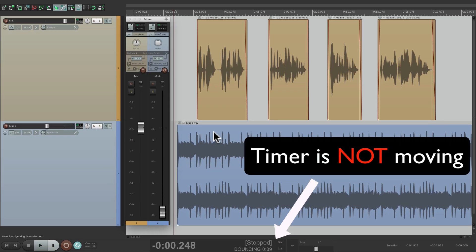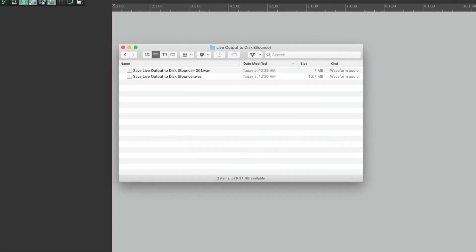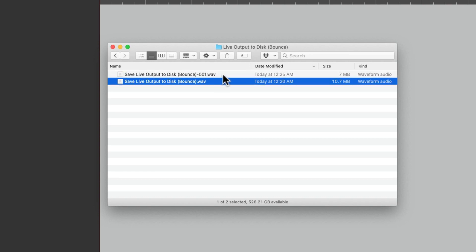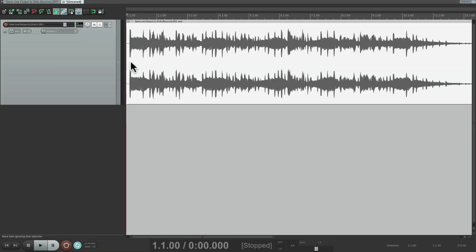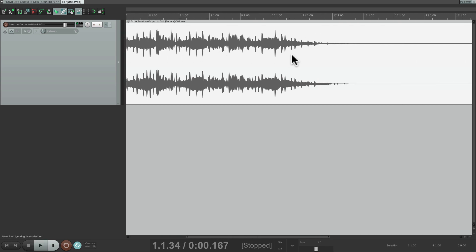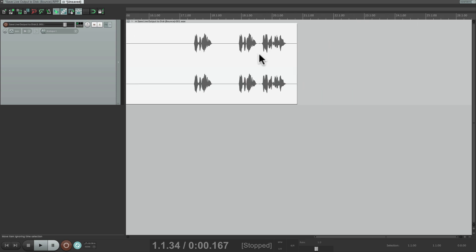So now if we stop the bounce using the menu or the keyboard shortcut, it creates the file, which we can see right over here. Notice it added a number to the end, so it didn't overwrite the first file. Let's bring this in — we can see it starts right at the beginning with the mix, then it fades out. But it also recorded when we played it again — every time we hit play, it added to the file.